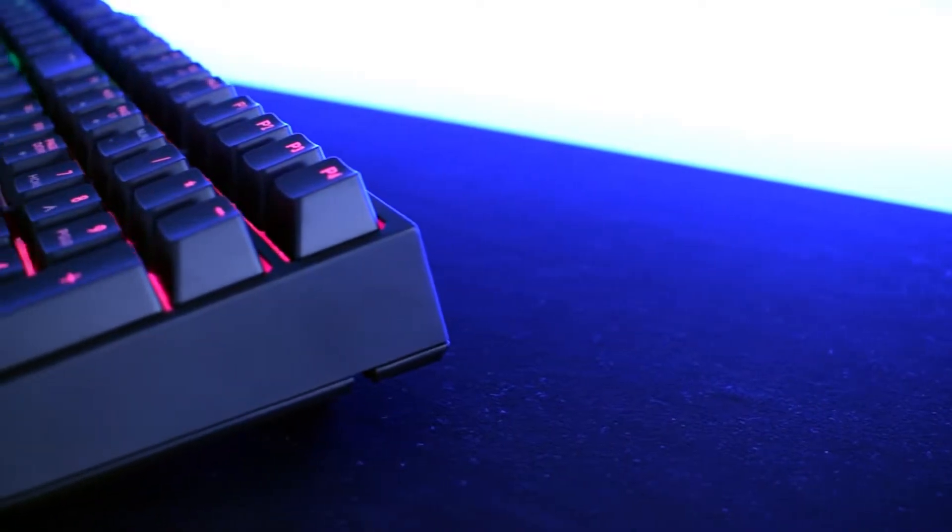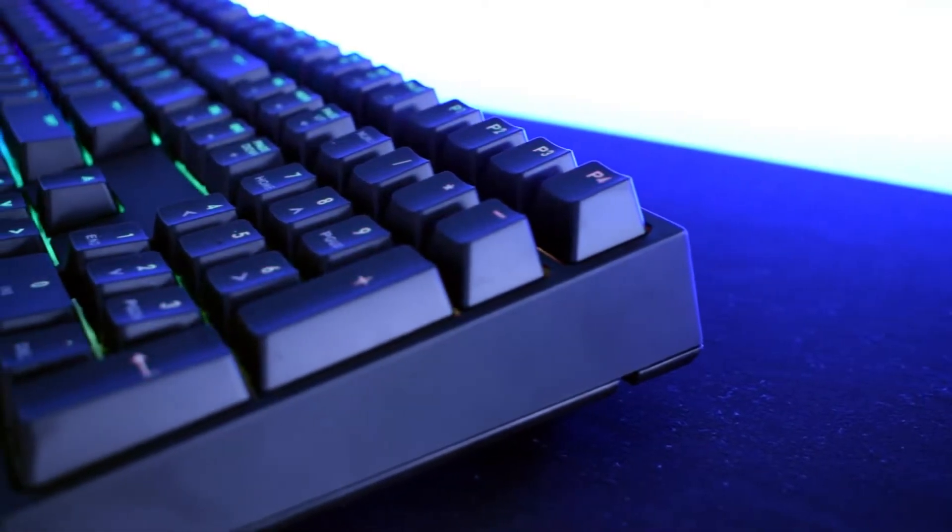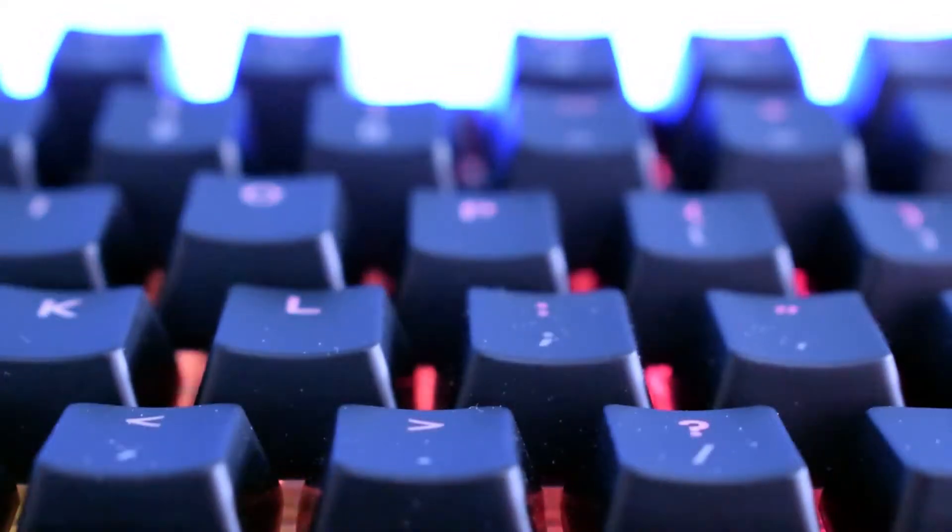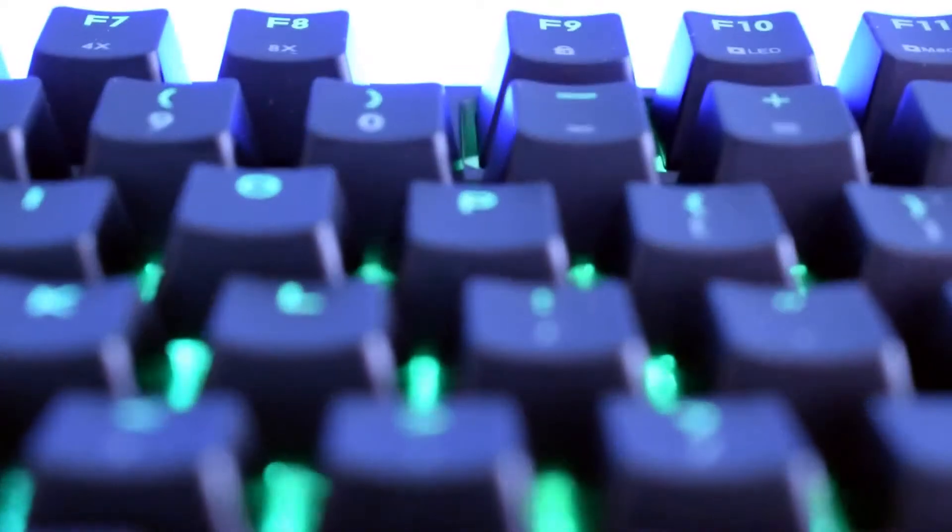To make the keyboard register a click you have to press the switch with a force of around 47g. For me it's pretty accurate and longer writing as well as gaming don't make my fingers tired.